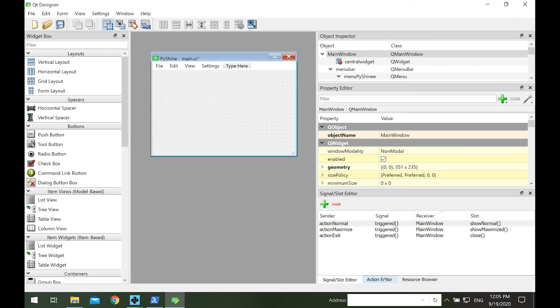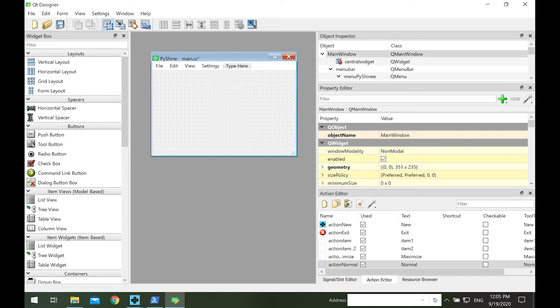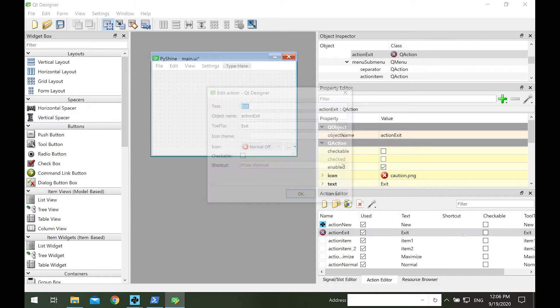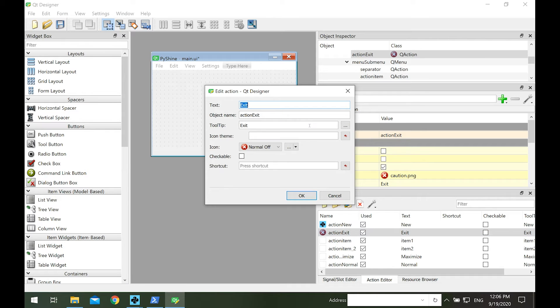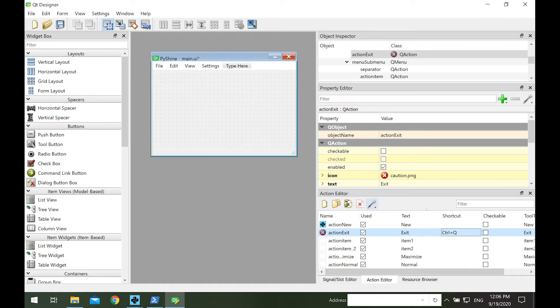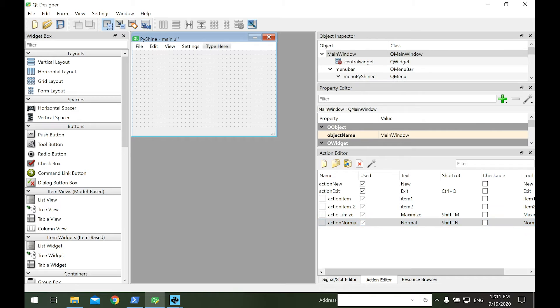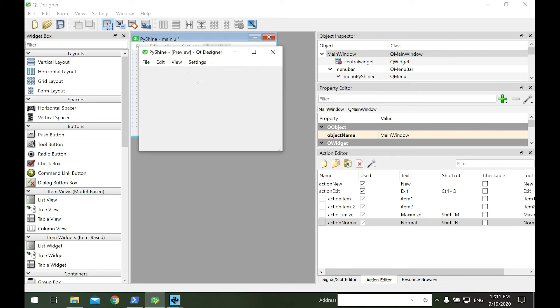Now let's add the shortcut keys in the action editor. Double click under the shortcut key and press a key combination to set as shortcut. Similarly, we add the shortcut keys for the maximize and normal actions. Let's save and run it.